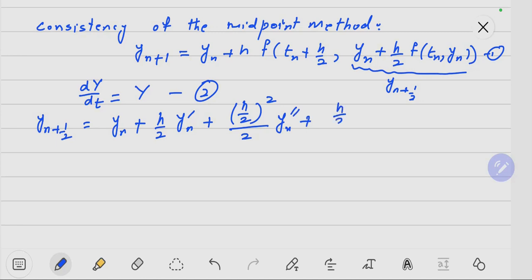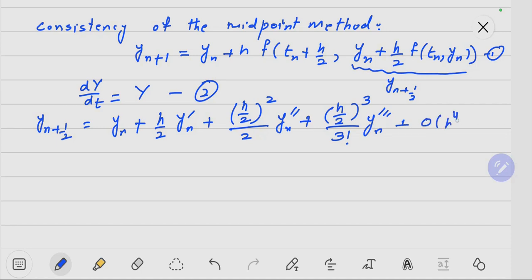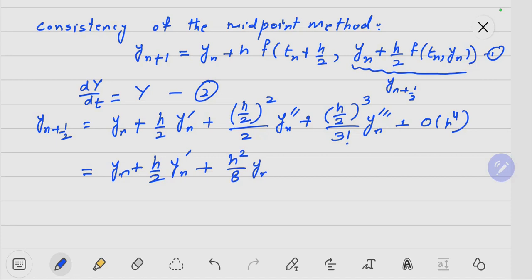Continuing the Taylor expansion: Y_{n+1/2} = Y_n + (H/2) * Y_n' + (H/2)^2 * Y_n'' / 2 + (H^3/48) * Y_n''' + order of H^4.